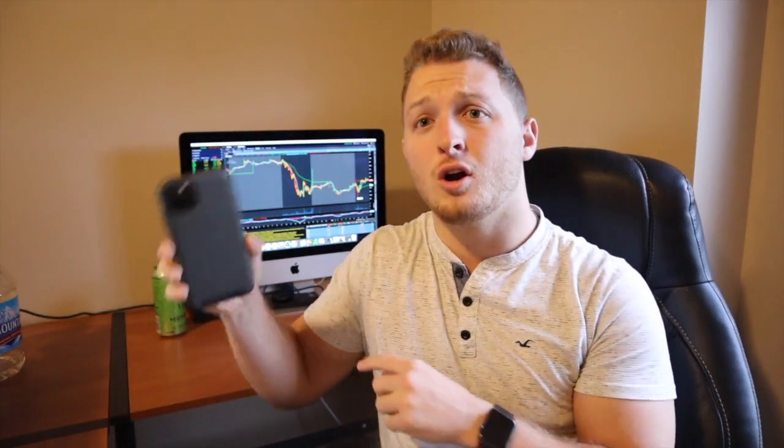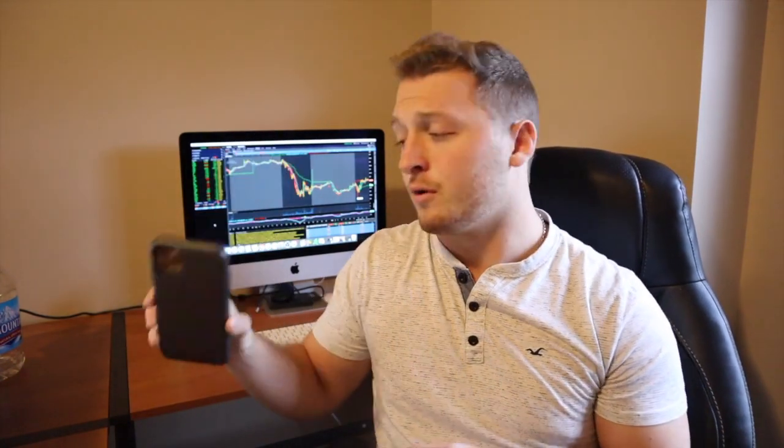I love TD Ameritrade's platform — the best charting software by far for people just starting out who want free software. I don't believe in paying for software. Even when trading with Robinhood, I recommend opening a free account with TD Ameritrade and downloading thinkorswim, whether on your computer or phone, so you can chart on your computer and trade on your phone.